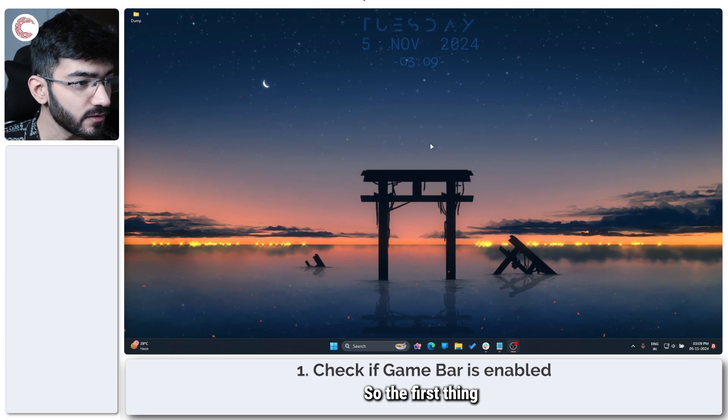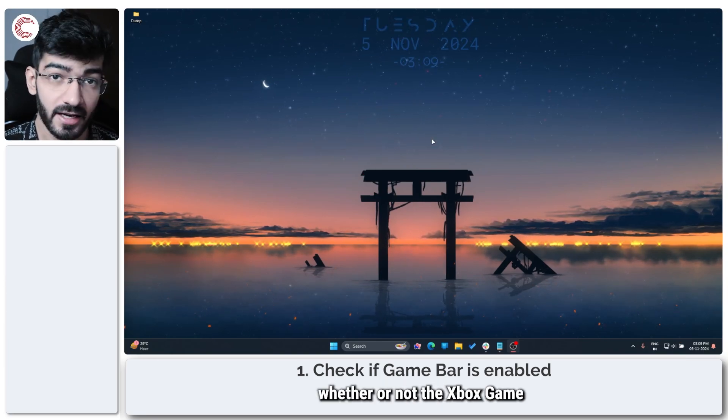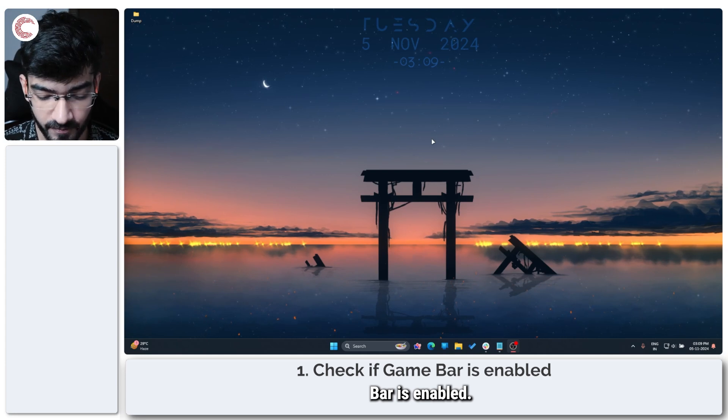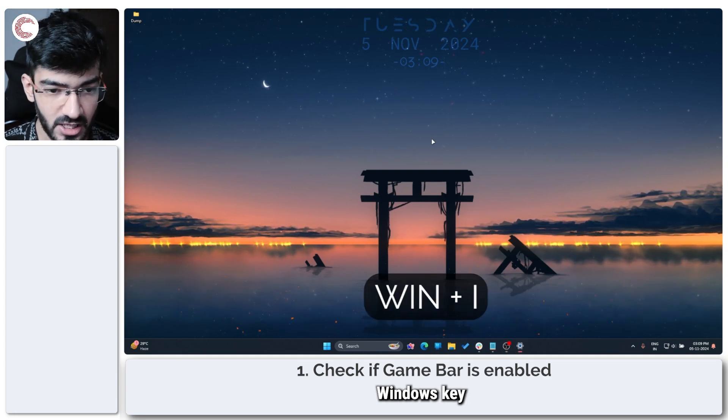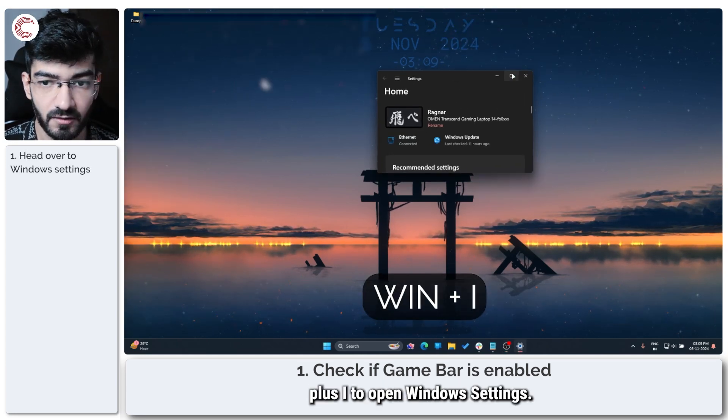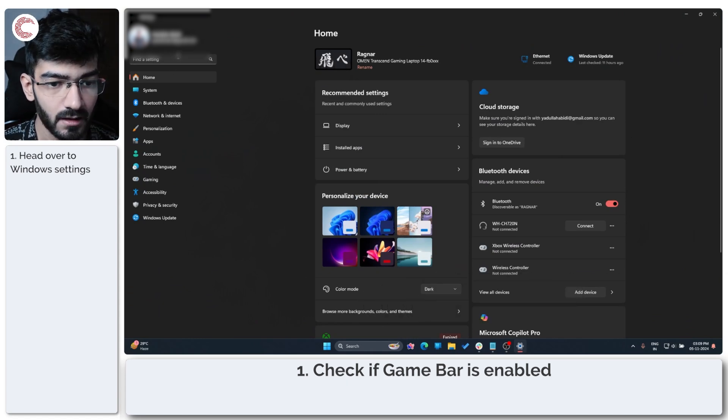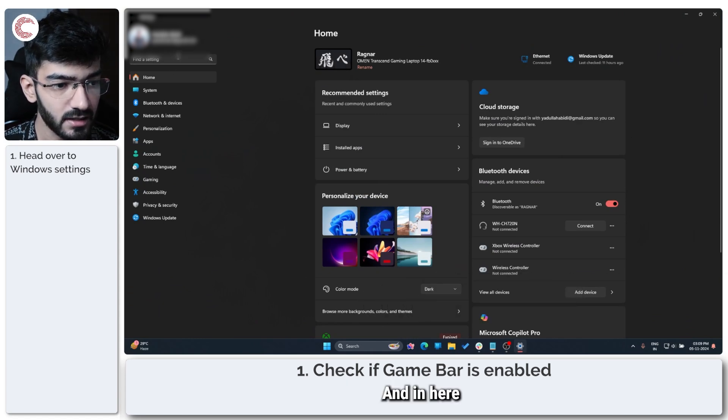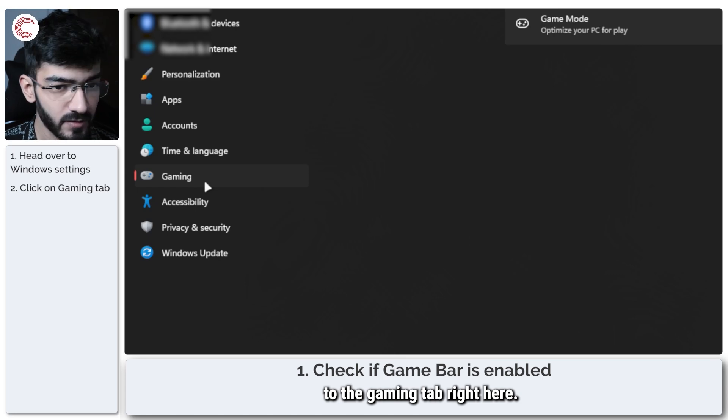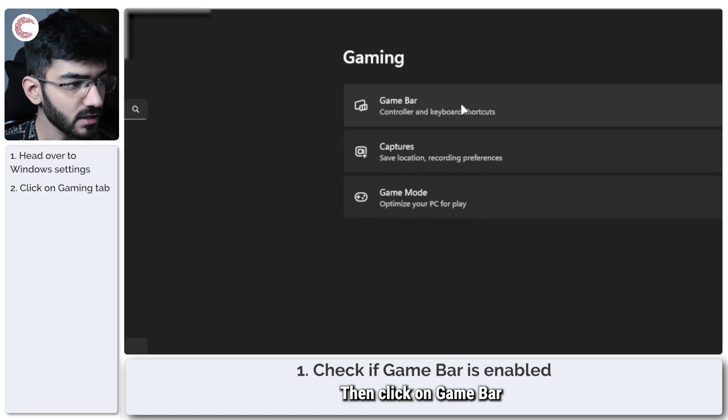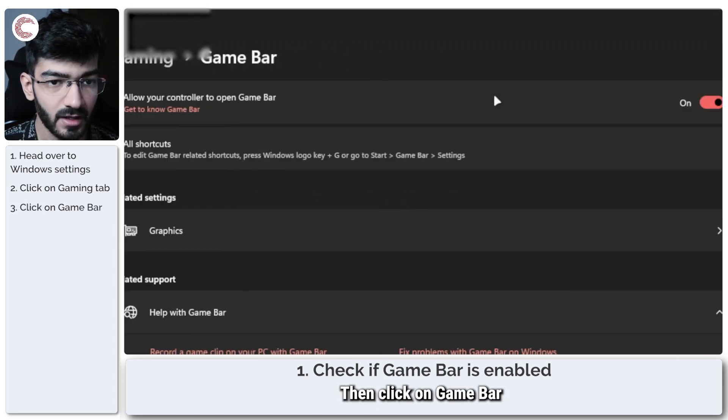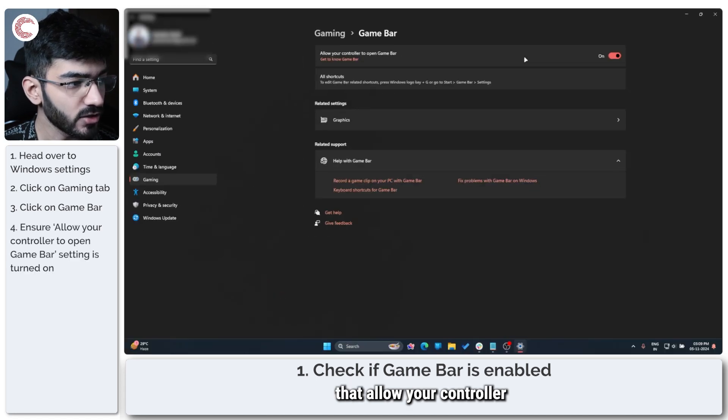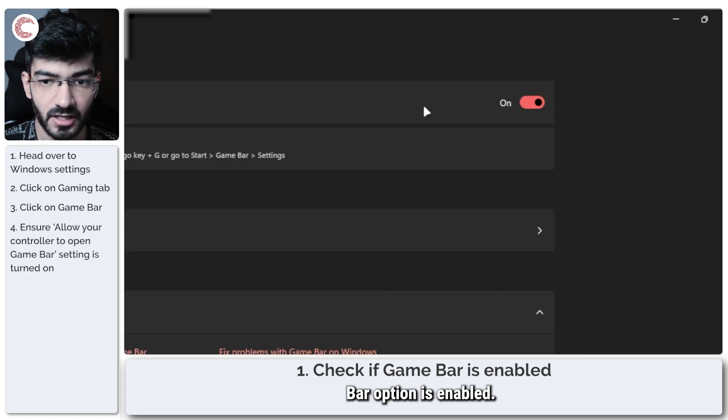So the first thing that we're going to do is check whether or not the Xbox game bar is enabled. Now you can do this by pressing Windows key plus I to open Windows settings. In here I'm just going to head over to the Gaming tab, then click on Game Bar and make sure that allow your controller to open Game Bar option is enabled.